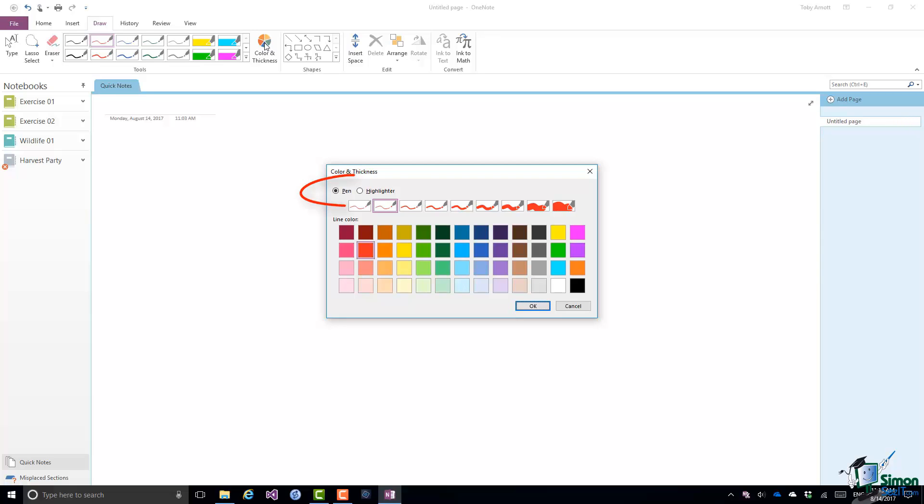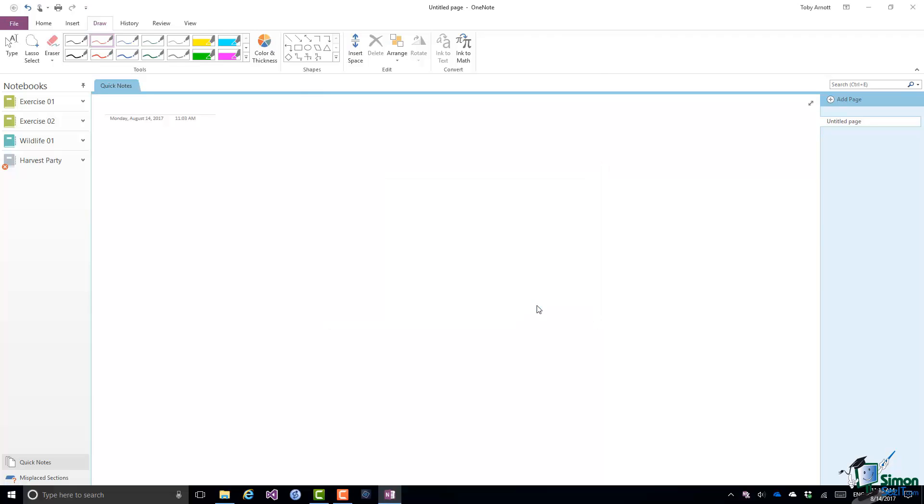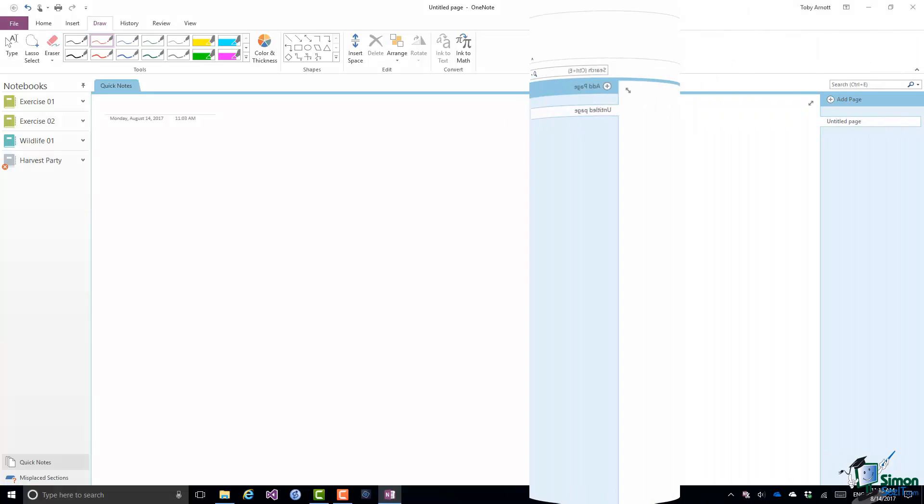Note that apart from the pen option which you would use when handwriting or drawing, there's also a highlighter option if what you're actually doing is highlighting existing content on a page. I'm going to stick with that pen there, the one that's selected there, and I'm going to now write on the screen.